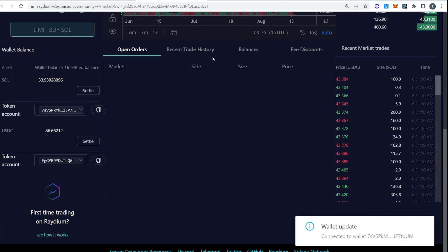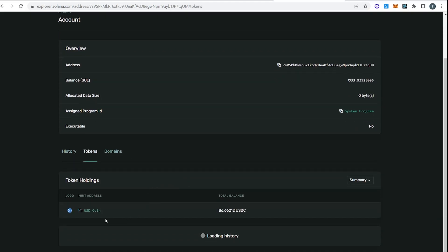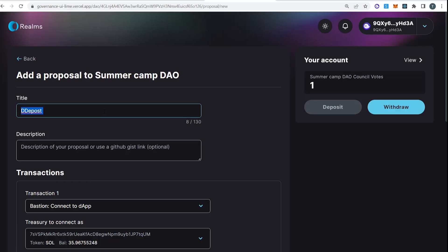Here we go, 86 USDC. We go to our tokens. Here we go, USDC, 86. And we also have 33 Sol now. So I'd like to deposit USDC on JET.